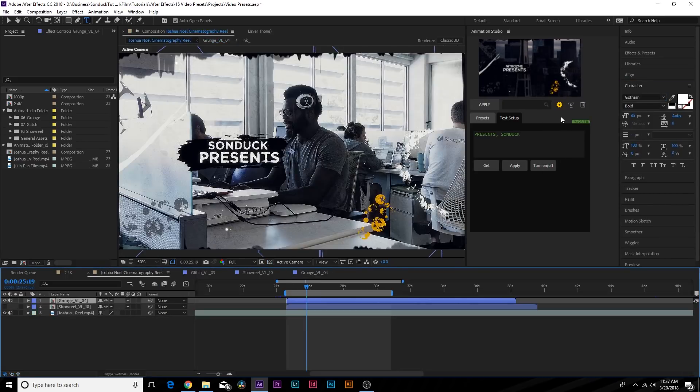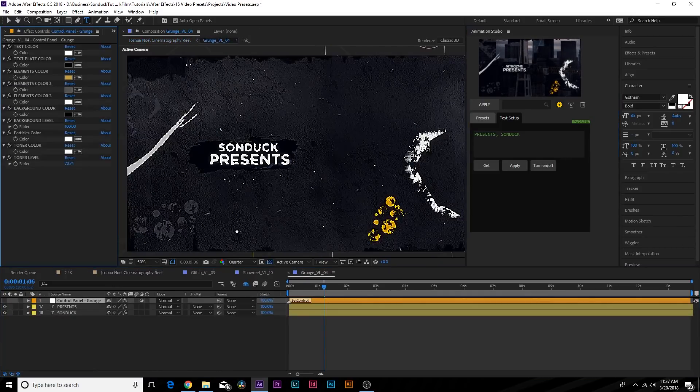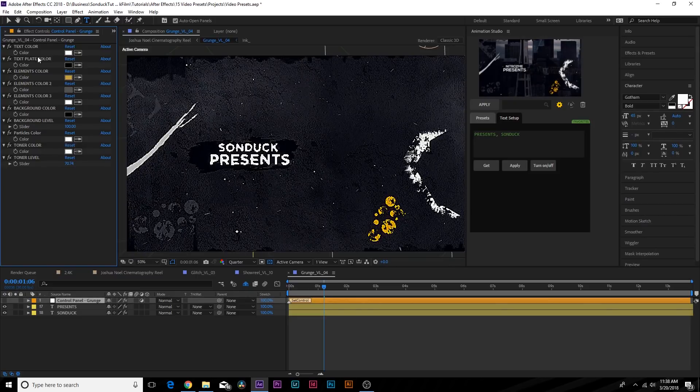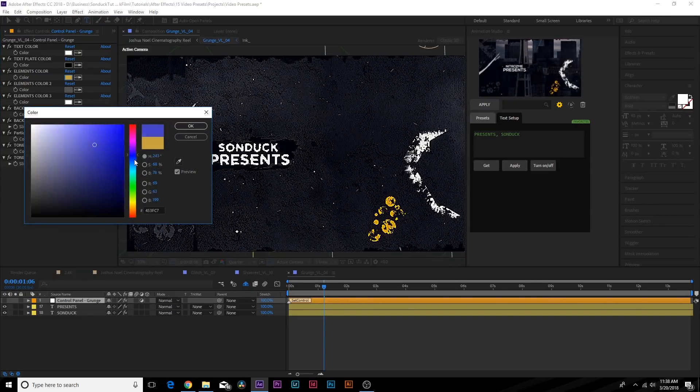Obviously we have this brilliant scene in here, but let's say we want to customize the scene. You click on the cog icon here in Animation Studio and this will bring you to the control panel where you'll be able to easily change colors.